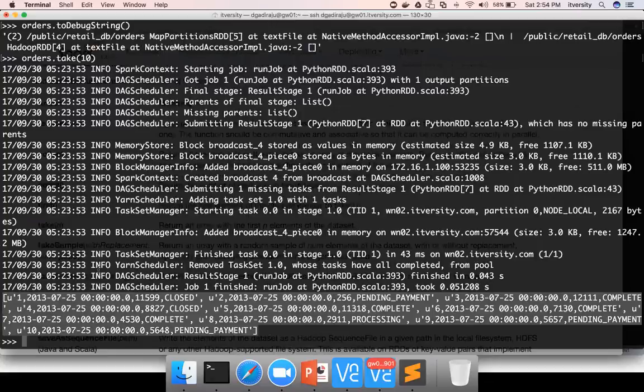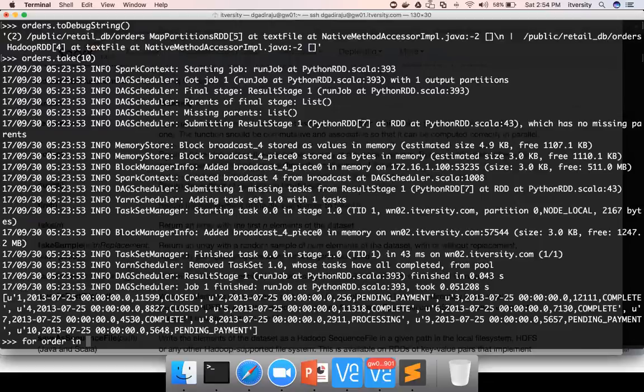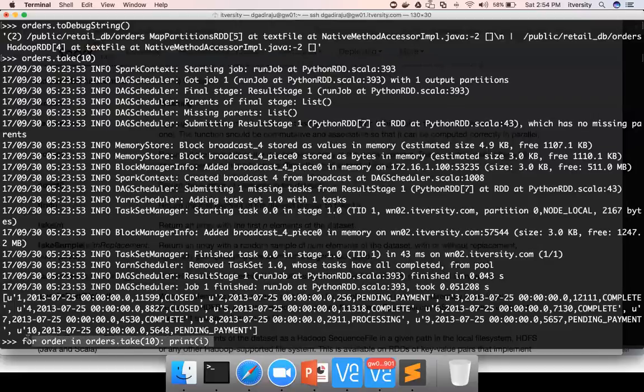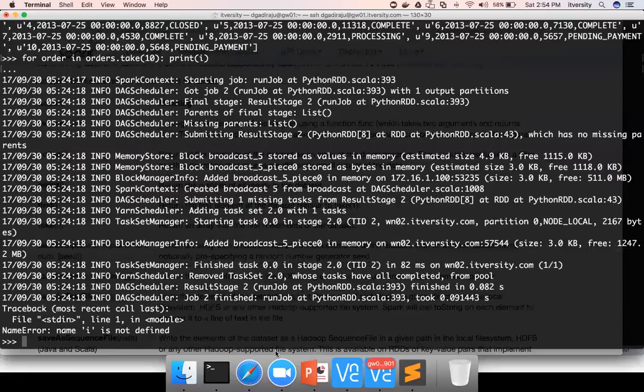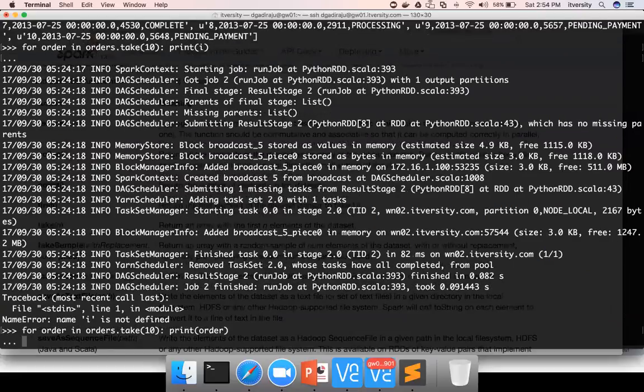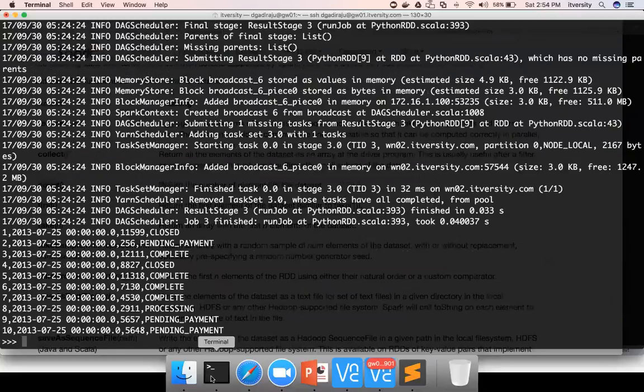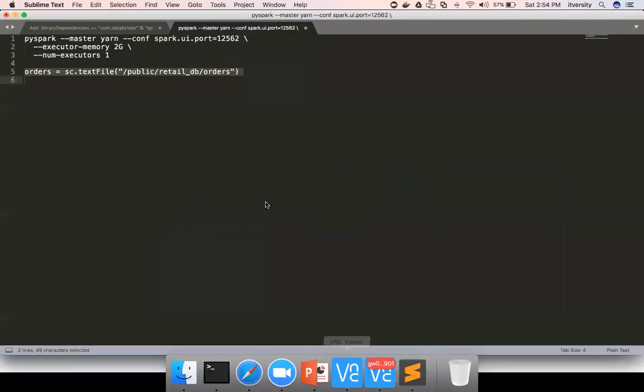If you want to print them properly, you can say for order in orders.take of 10, print order. This is a typical Python code to print elements in the collection. You can see all the 10 elements printed properly.